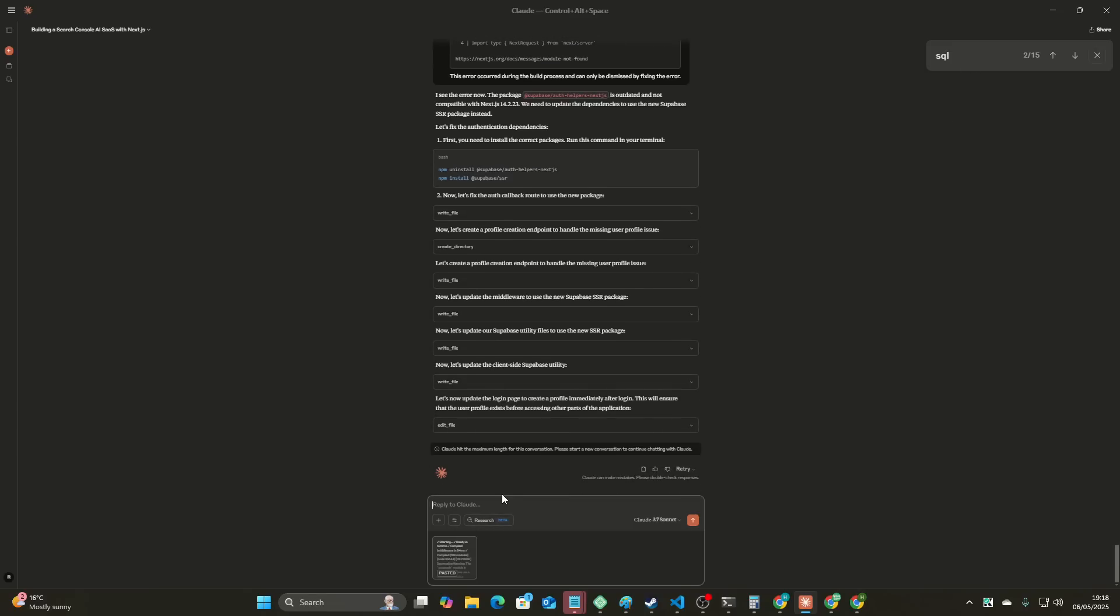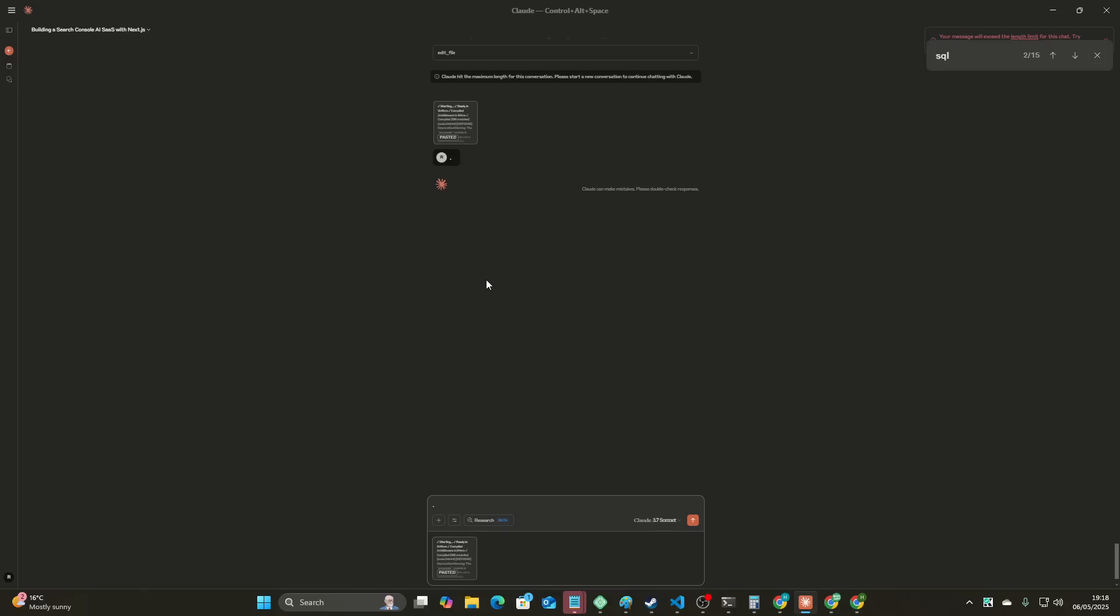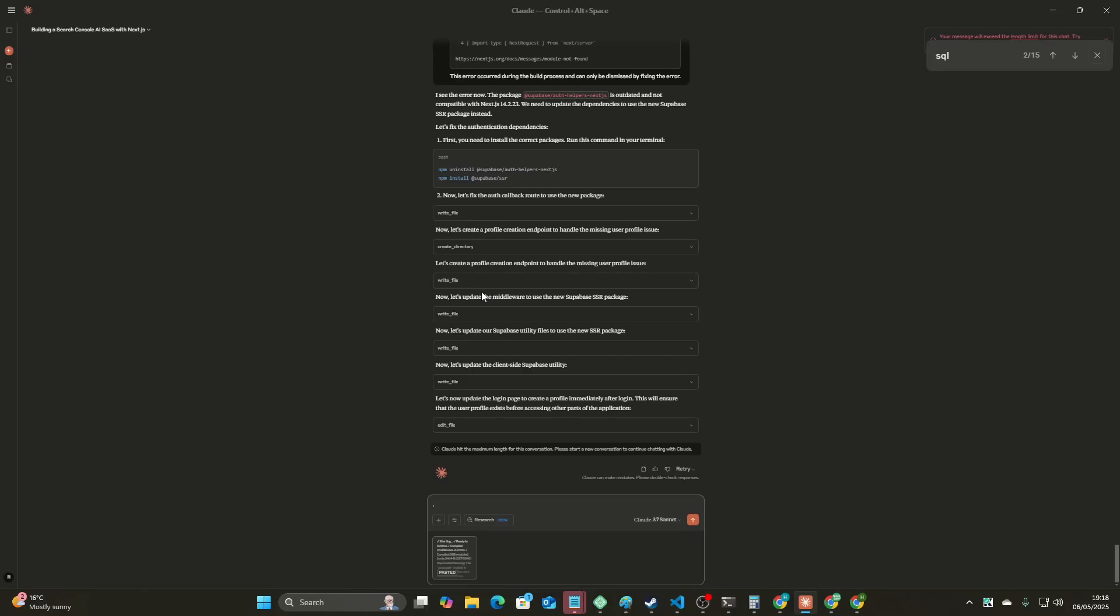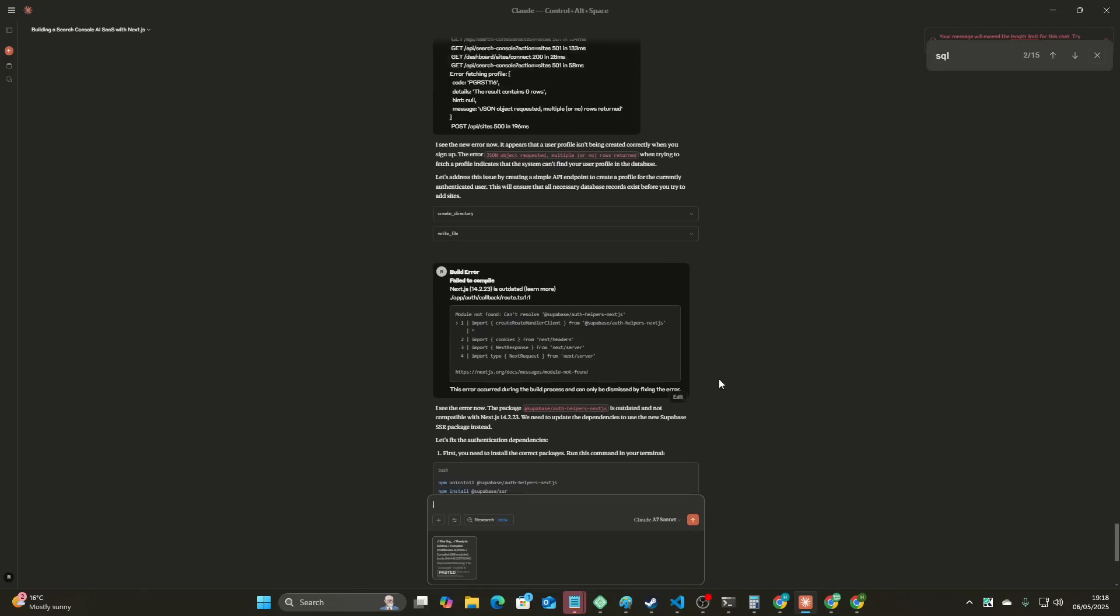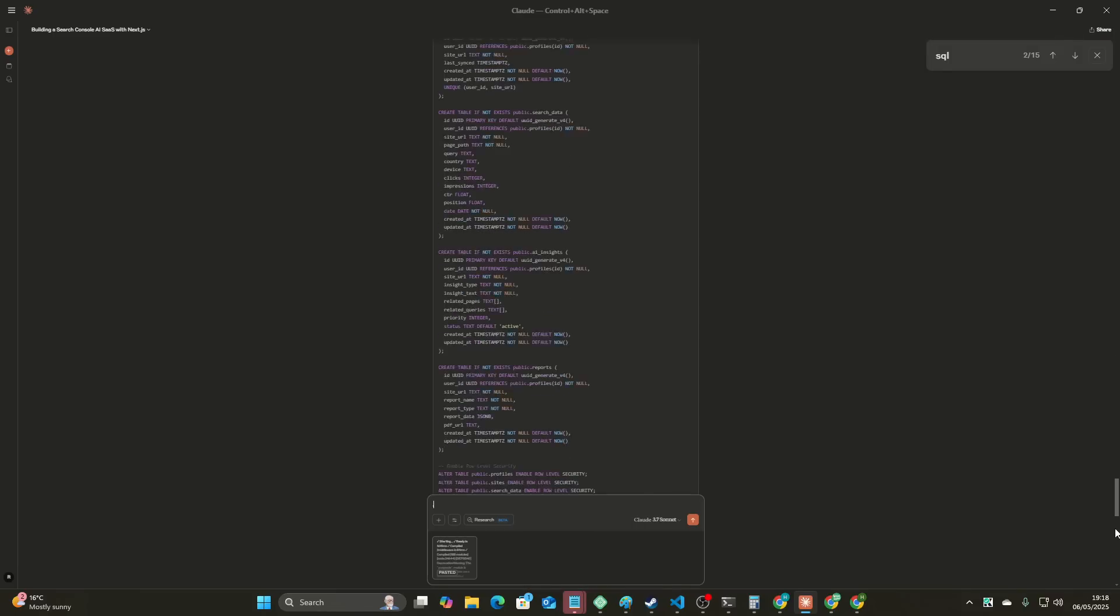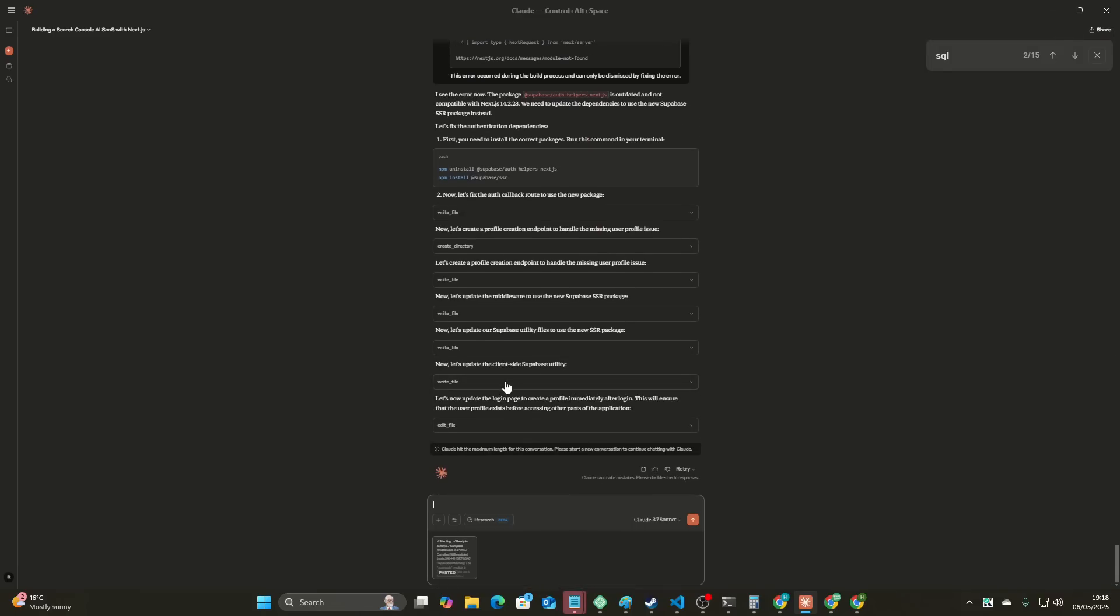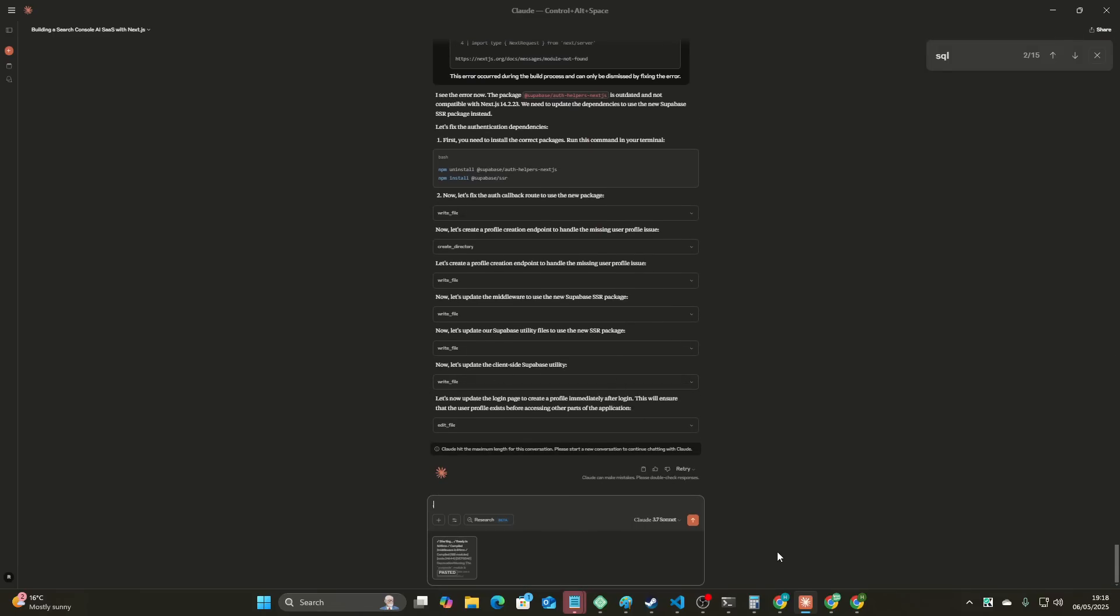So again, I've run out of context limit. I can't actually send any more messages here, and that is kind of frustrating. But the fact that it can one-shot a website, like it was very close to one-shotting this entire SaaS project with everything working.